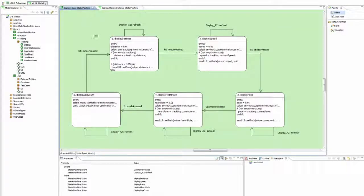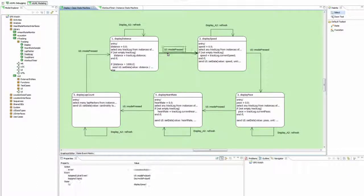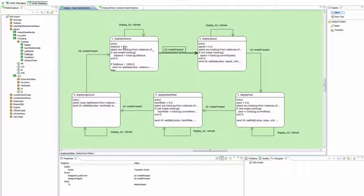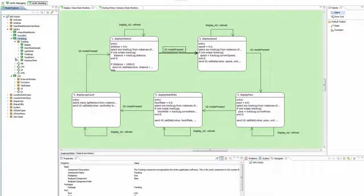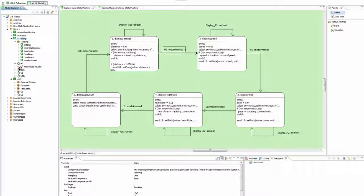The class-state machine allows you to assign signals to transitions. These come from the parent component and their interface references.